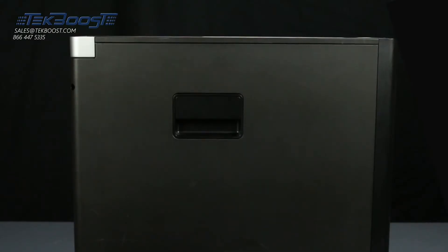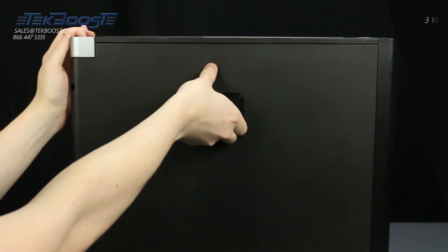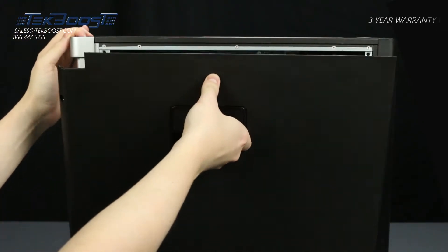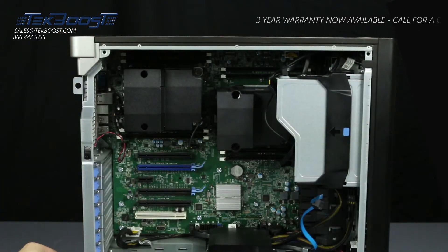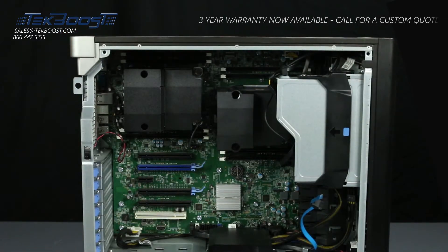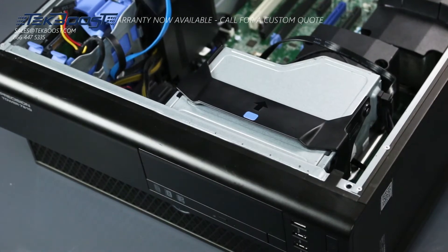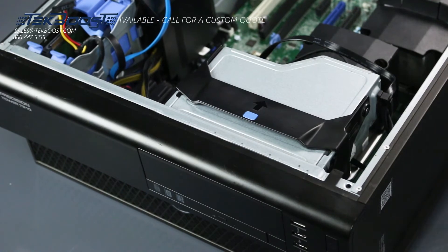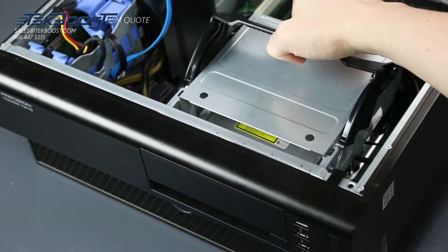To open the system, lift the latch found on the side and remove the panel. Now remove the optical drive assembly by lifting the latch and pulling it out.